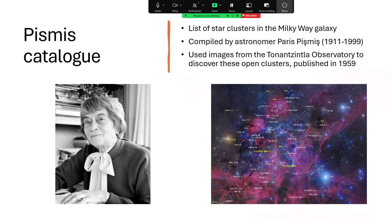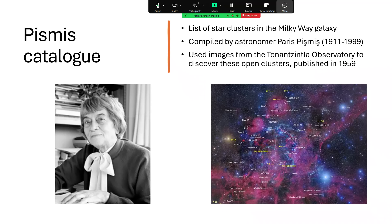And back in 1959, she created a catalogue of star clusters based at the Tonanzintla Observatory. These star clusters are marked on the amazing map to the right there, along with a lot of other features, but there's only 11 of them there. The total catalogue was something like double that.